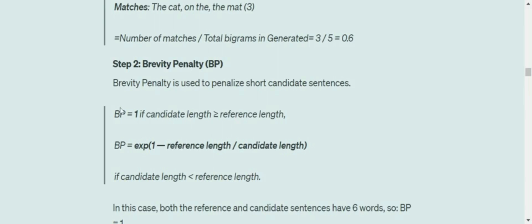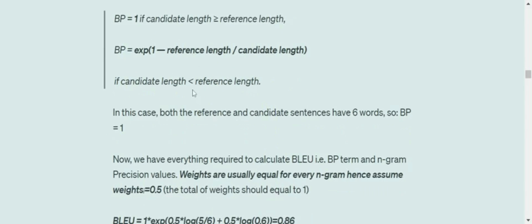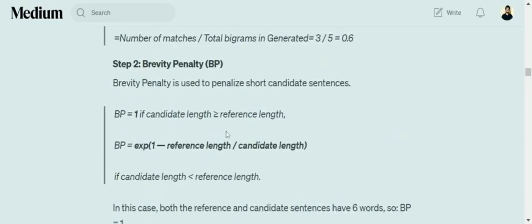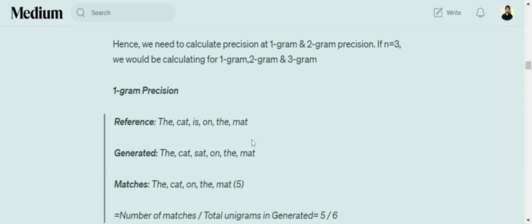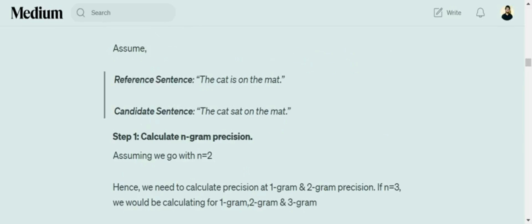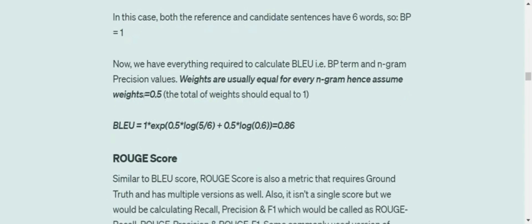Otherwise, brevity penalty is exp(1 - reference length / candidate length). If candidate length is less than reference—in the case we have considered, the length of both sentences is the same, six words—so eventually brevity penalty is one.